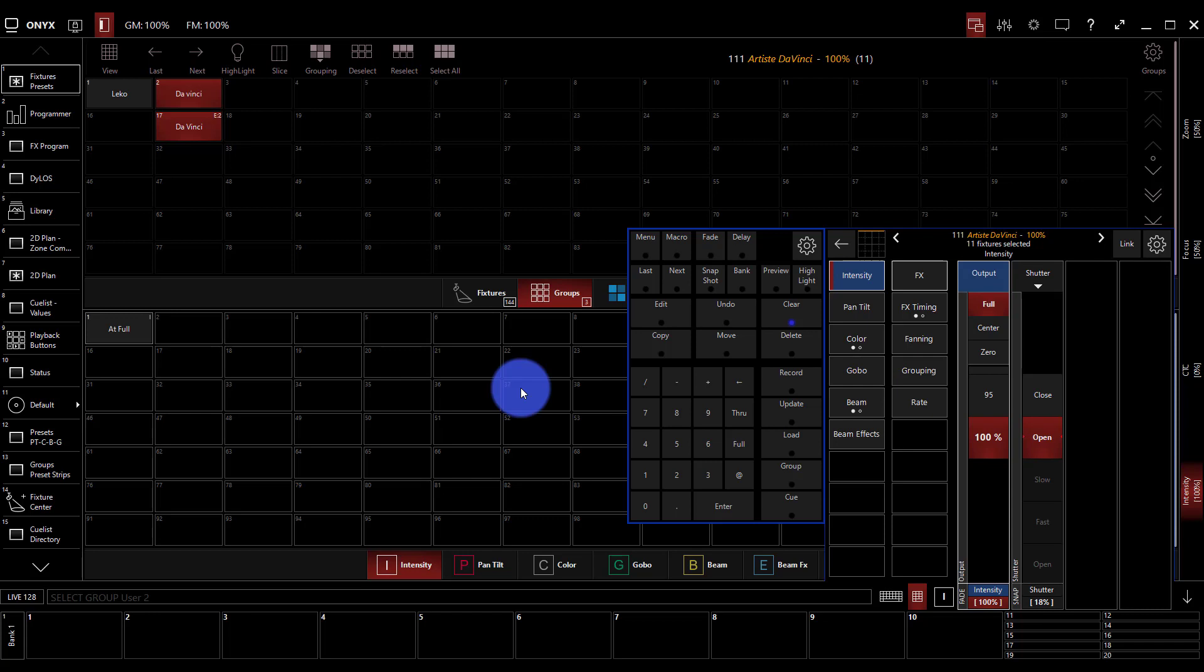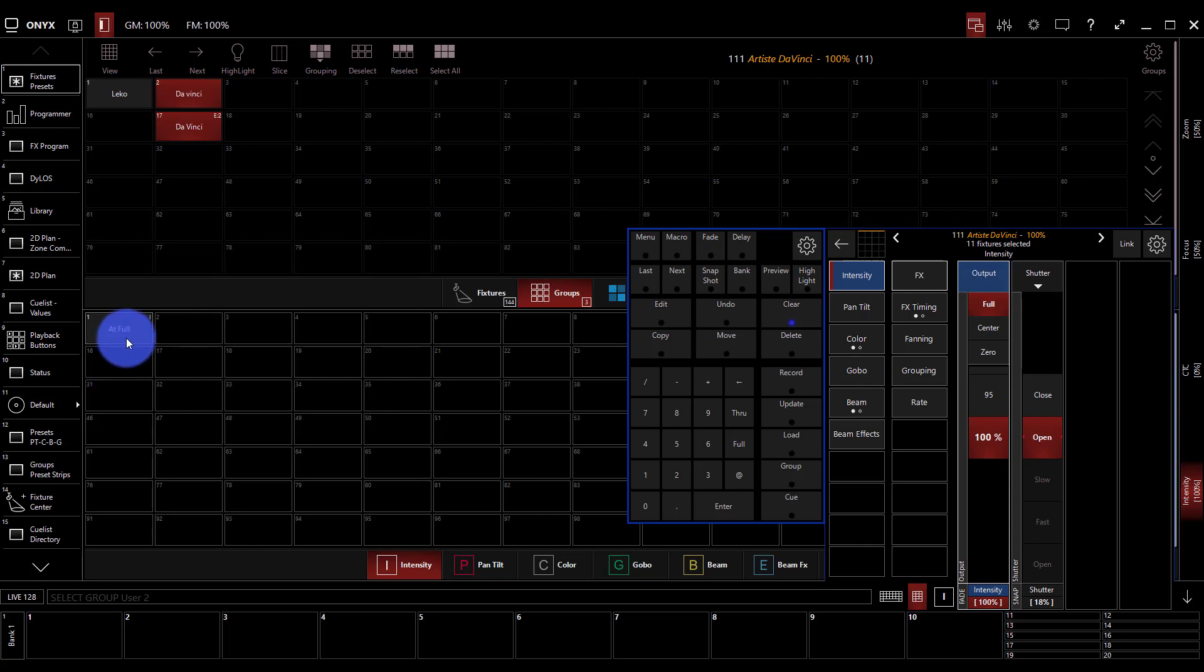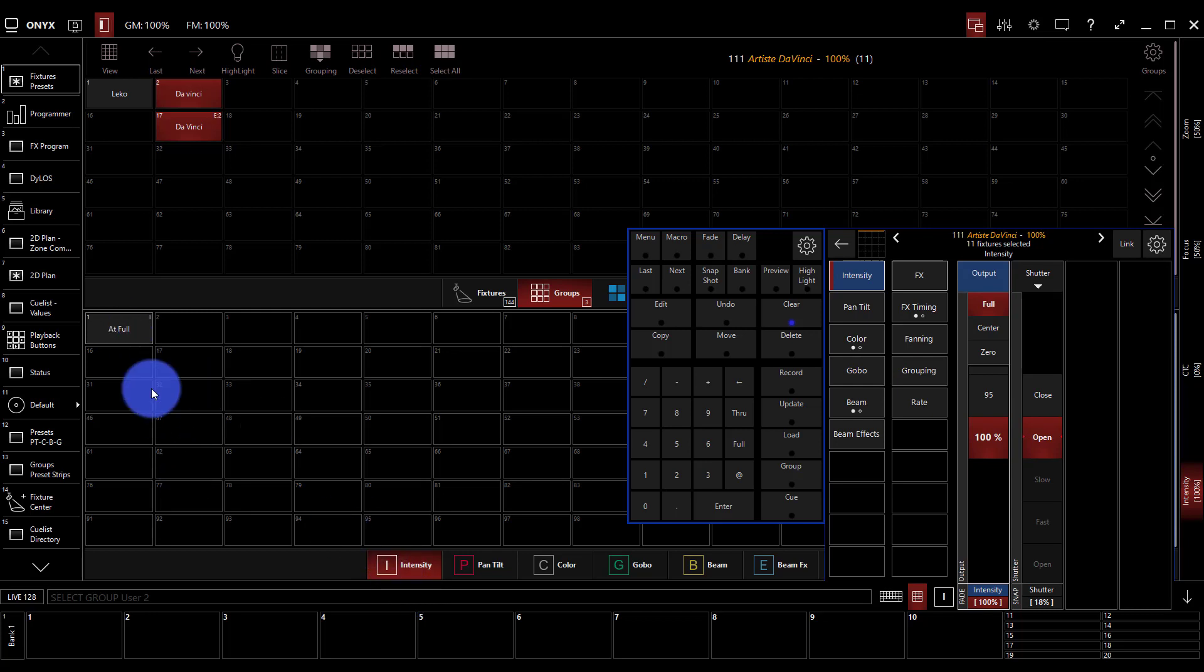So with that said, creating a preset is really as simple as just selecting any amount of lights and recording them into it once we've given them attributes. Now by default the intensity presets, they're only going to contain information from the intensity parameter group.